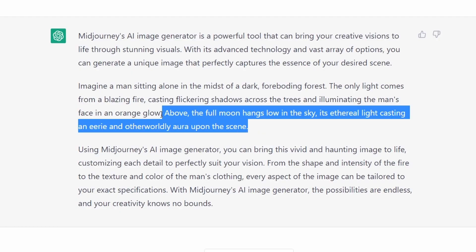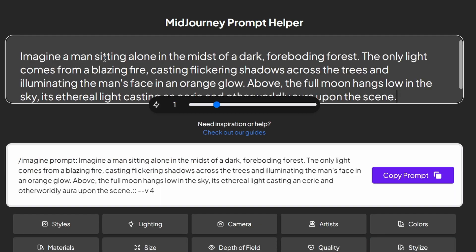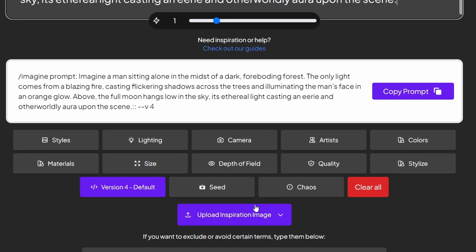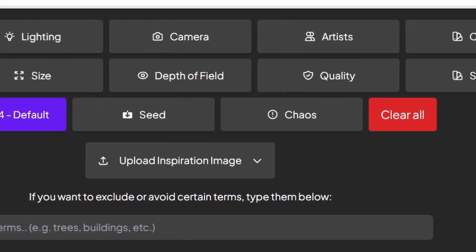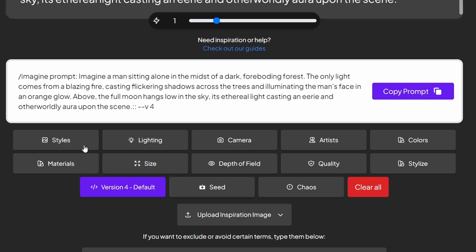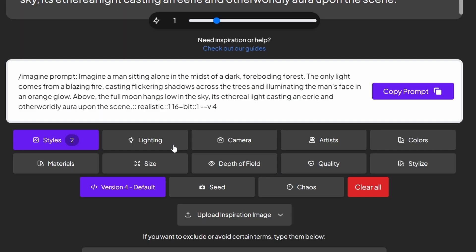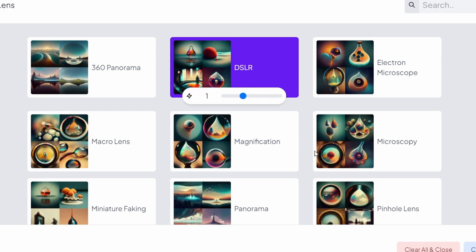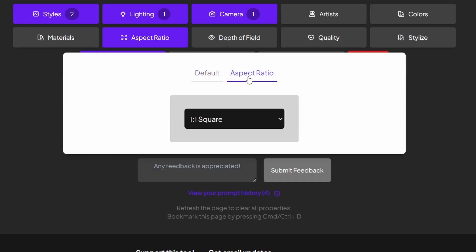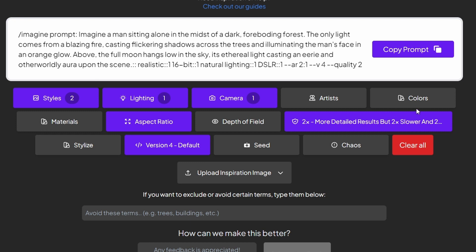Okay, now we are going to copy the prompt that ChatGPT gave us and then paste it in here. Then we can change everything about the image, like the color, style, and everything with just one click. For the style, I will go with 16-bit and realistic. And for the lighting, I will go with natural lighting. For the camera, I will go with DSLR. And for the aspect ratio, I will go with standard TV or film. And this way, you can play with the prompt and get the best result on Midjourney.